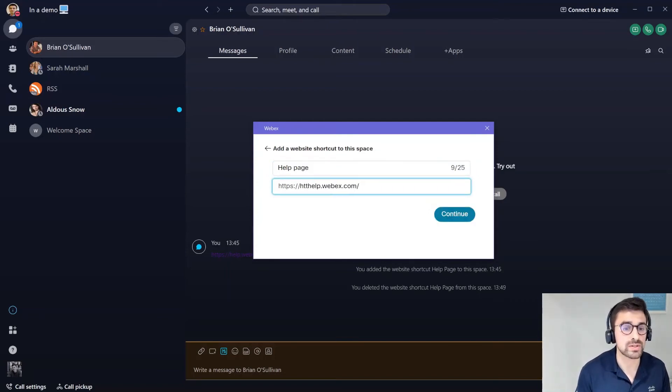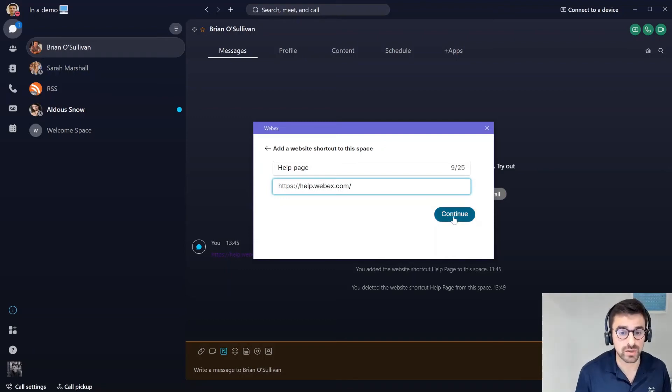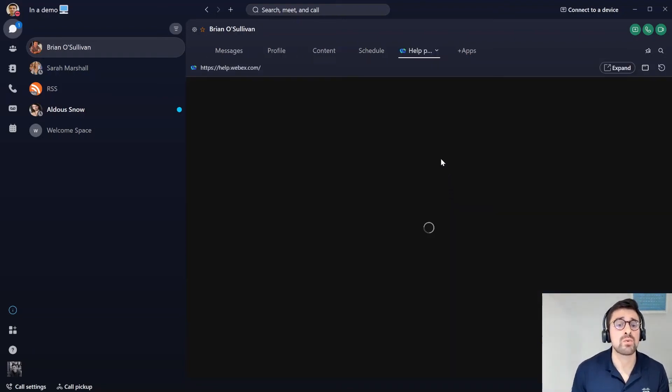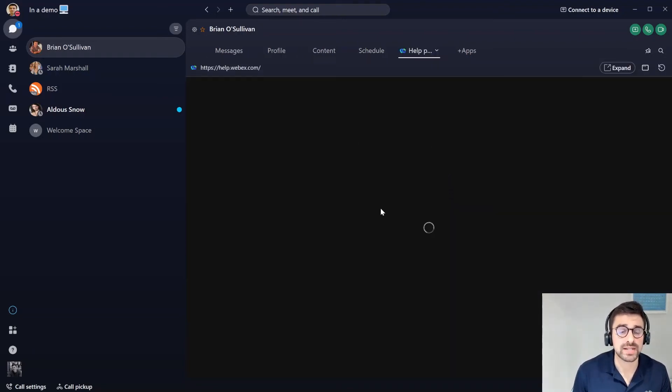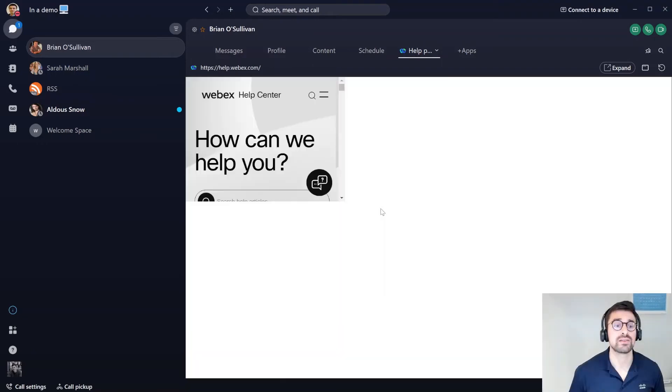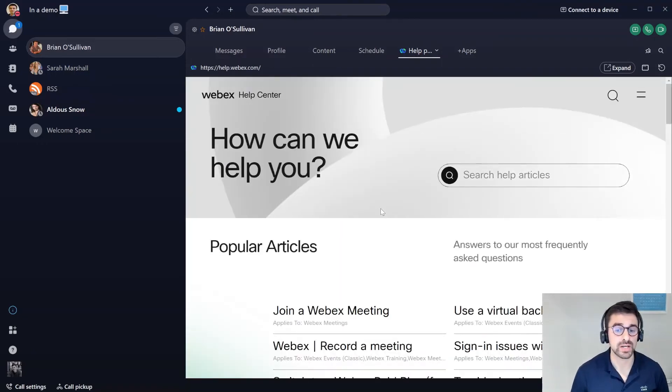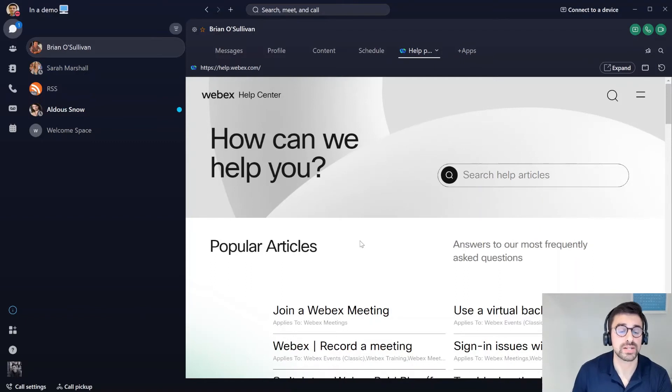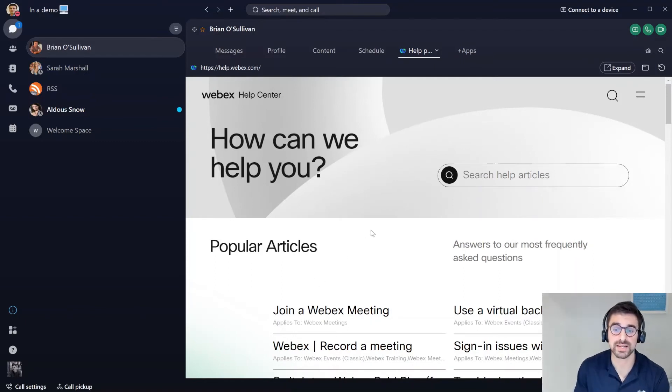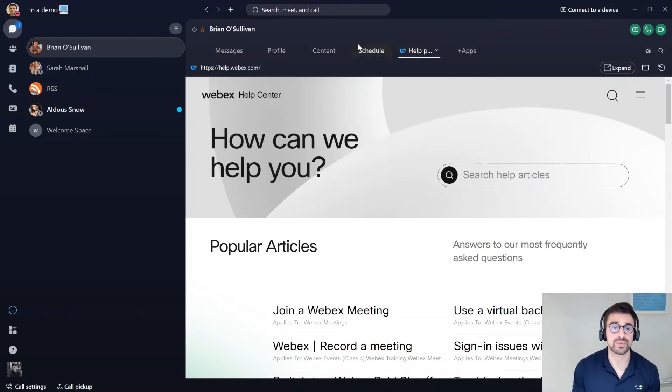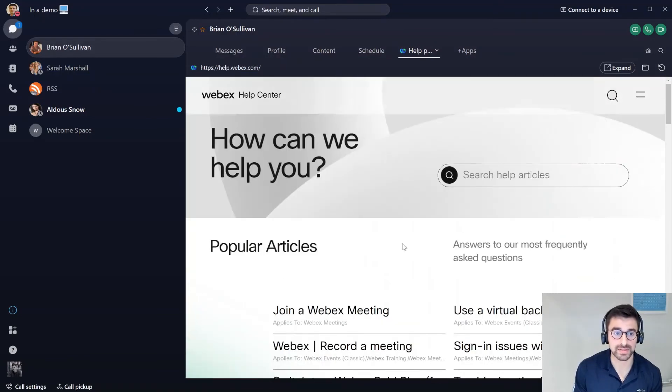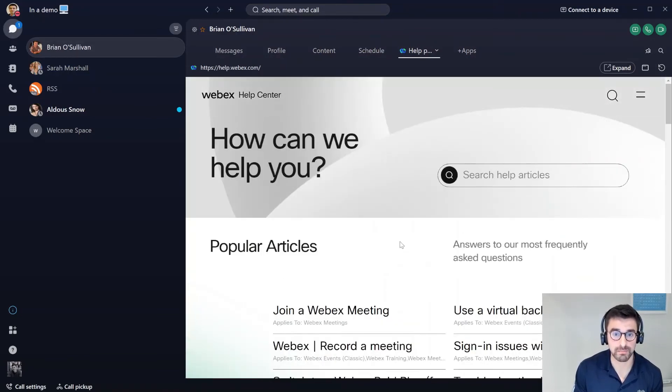Once I have that, I will then be directed to the actual help page directly from the chat itself. This is very handy if we're using this webpage quite often in our day-to-day chat. We can have it embedded directly in this chat space all from within the Webex app, saving us so much time.